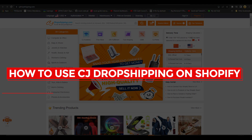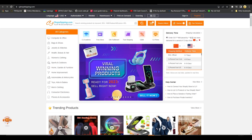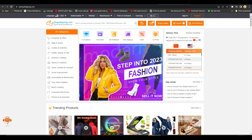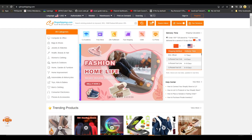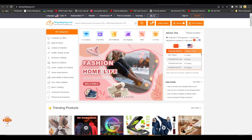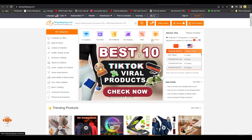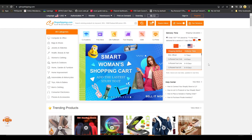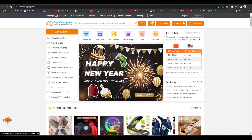In this video I'll show you how to use CJ Dropshipping on Shopify. CJ Dropshipping is a very popular dropshipping website that many people use to find great products and import them directly to their Shopify store, so they don't have to manage fulfillment themselves.